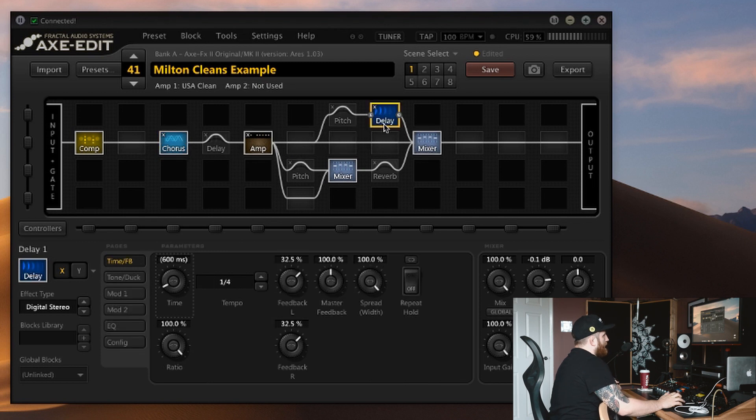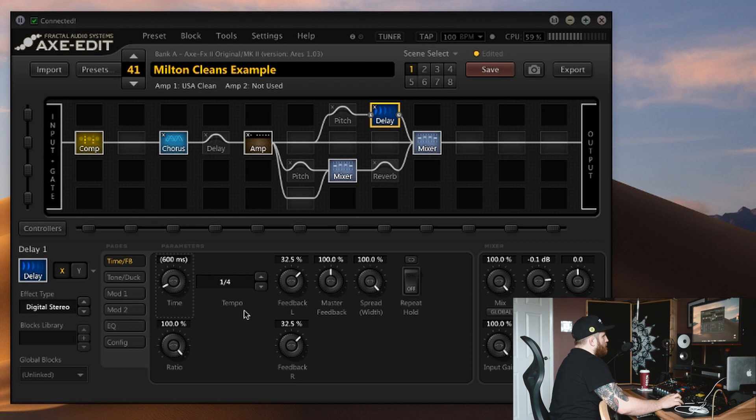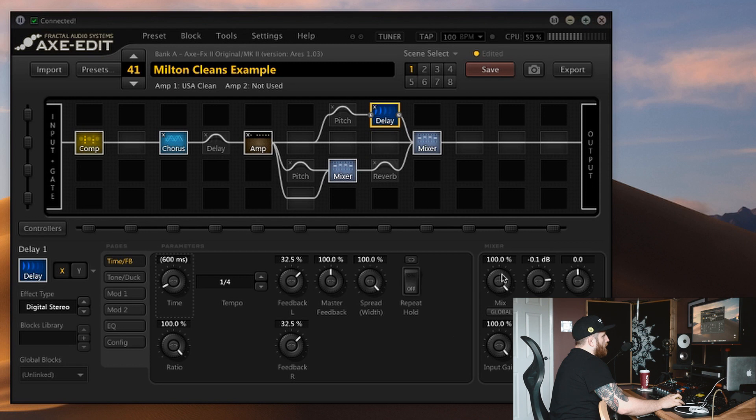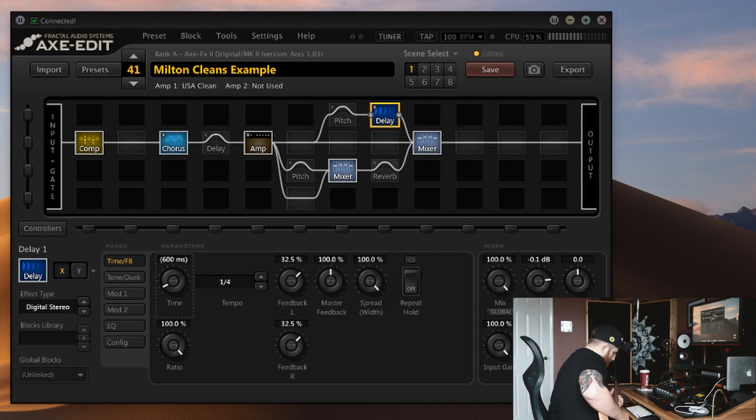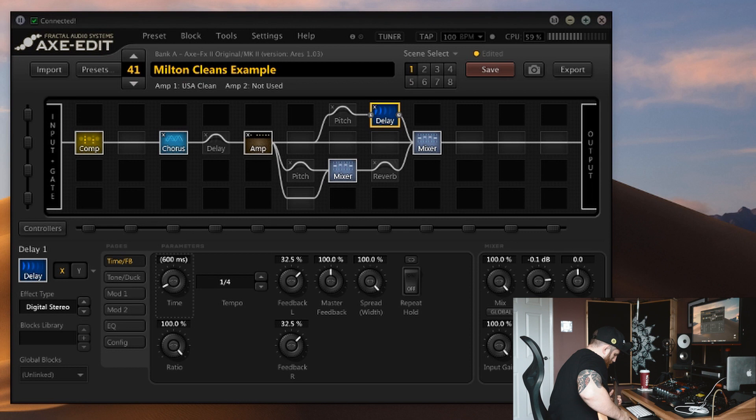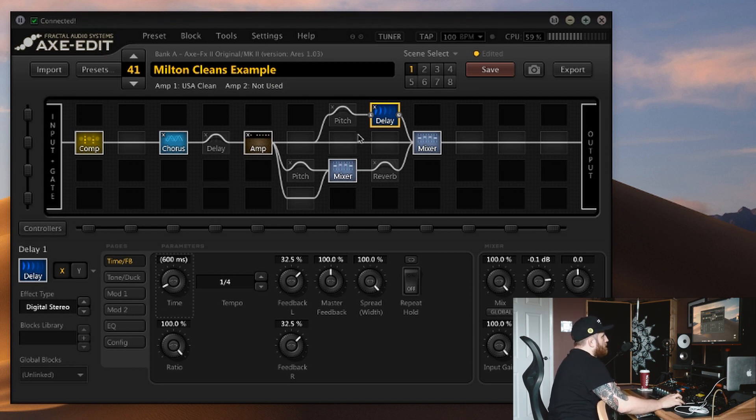We'll start with the delay line. This is to taste but for me the Milton Clean sound is a really sterile, crystal-y sound, so I like the digital stereo model for this. The subdivisions and tempo that you use will be specific to the song that you're writing, but I've got the mix at 100% because we're in parallel and just a little bit more feedback up at 32%. And that already sounds a little bit more magical.